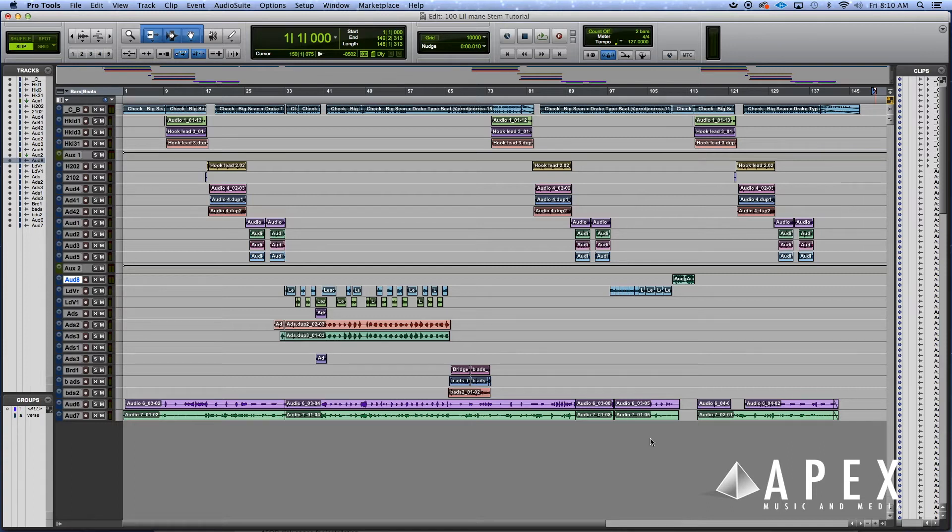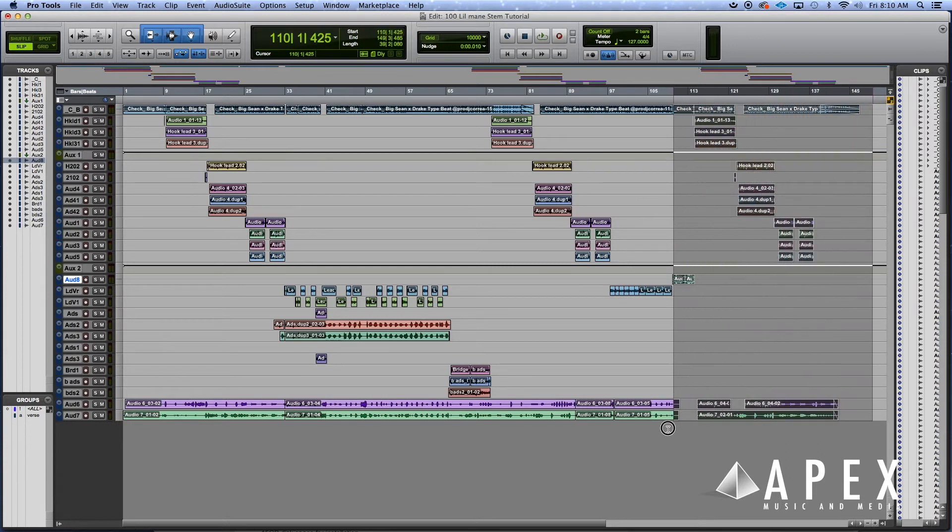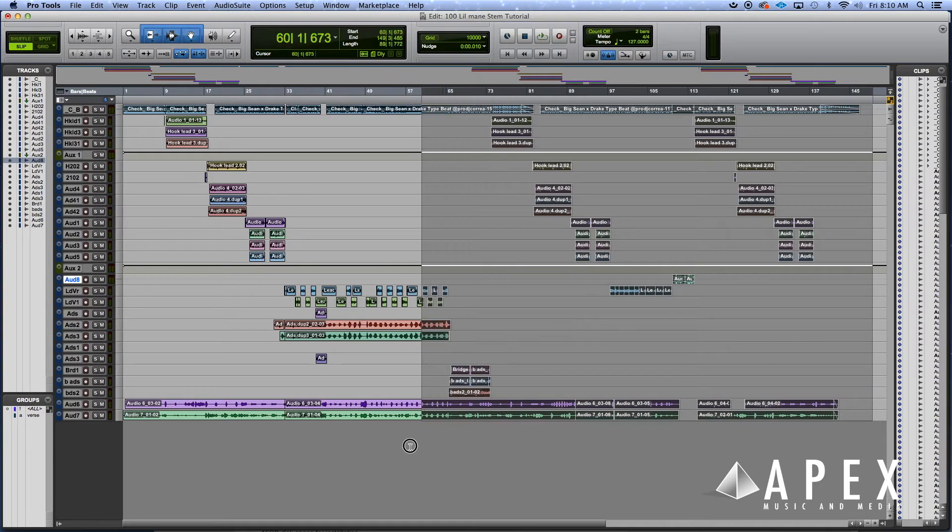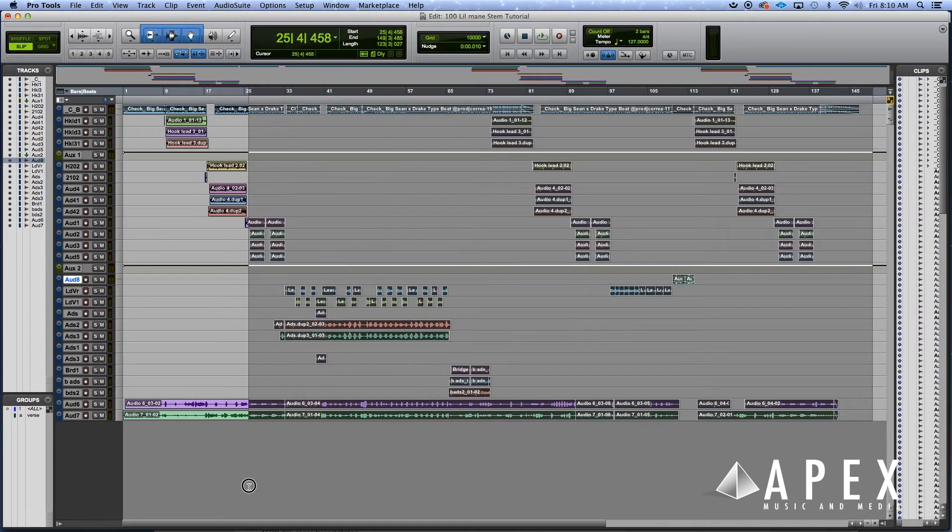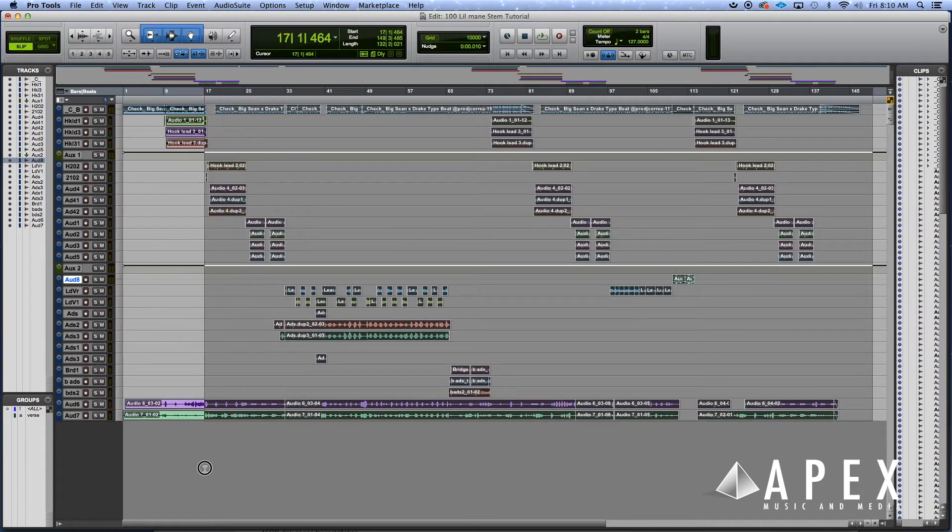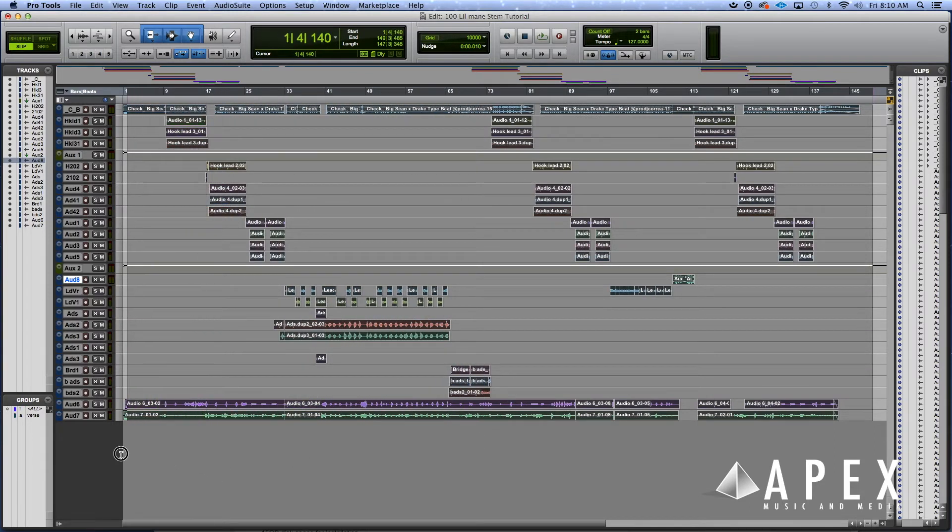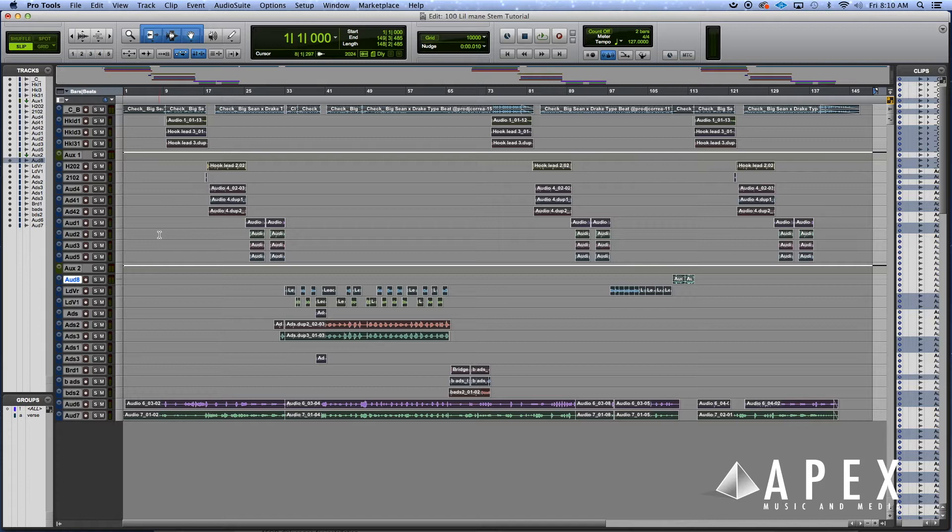This is the first way of doing it. You want to highlight all of the audio clips evenly. It doesn't matter how far back you start, but make sure you start in the back and drag all the way to the front. Make sure you're at the beginning of the session.